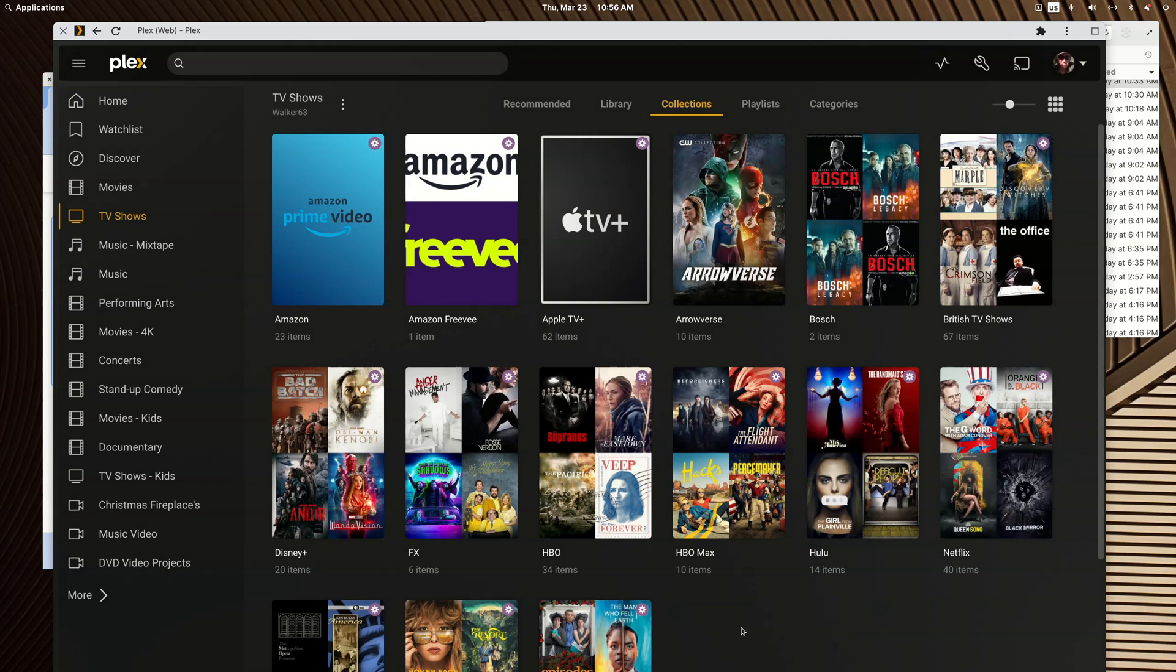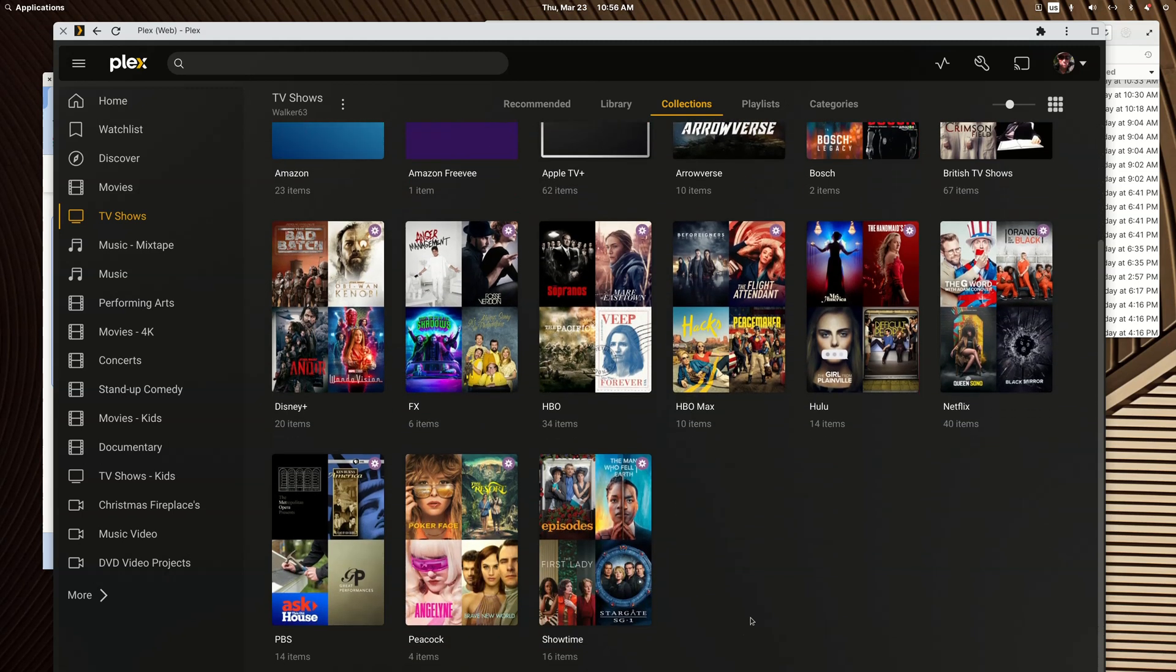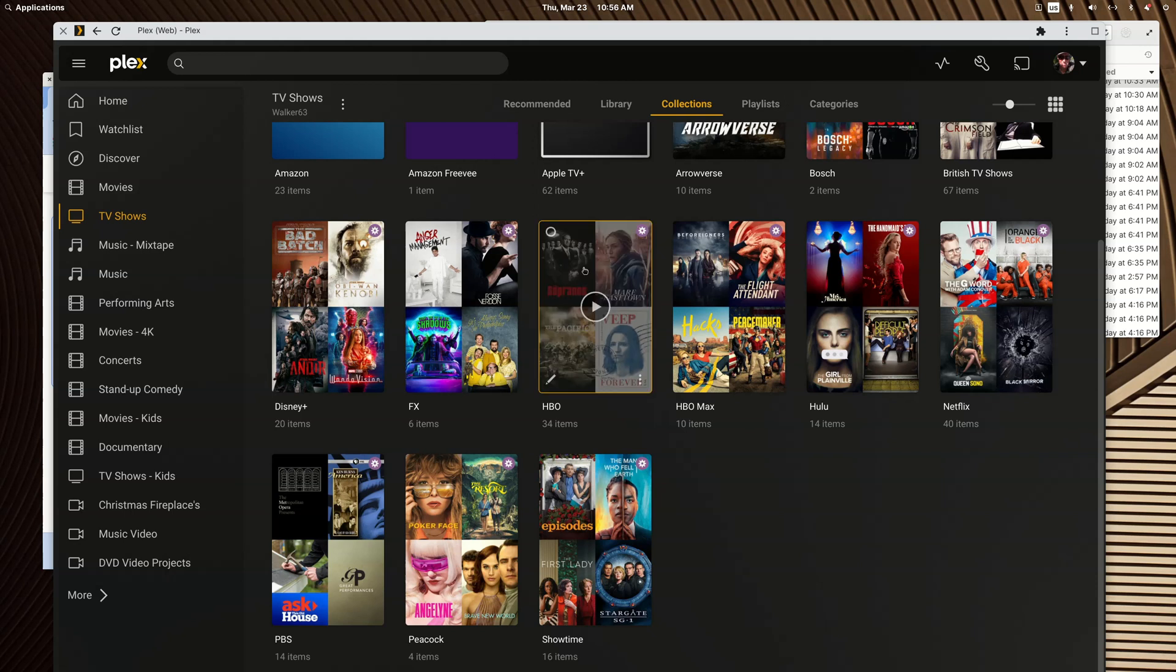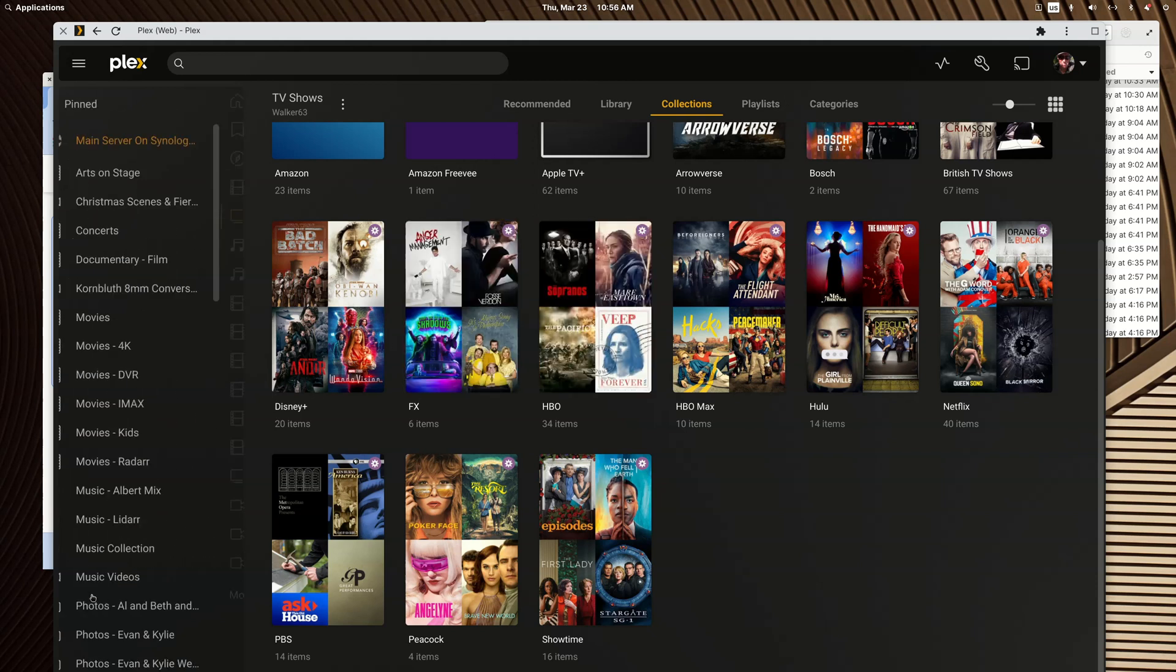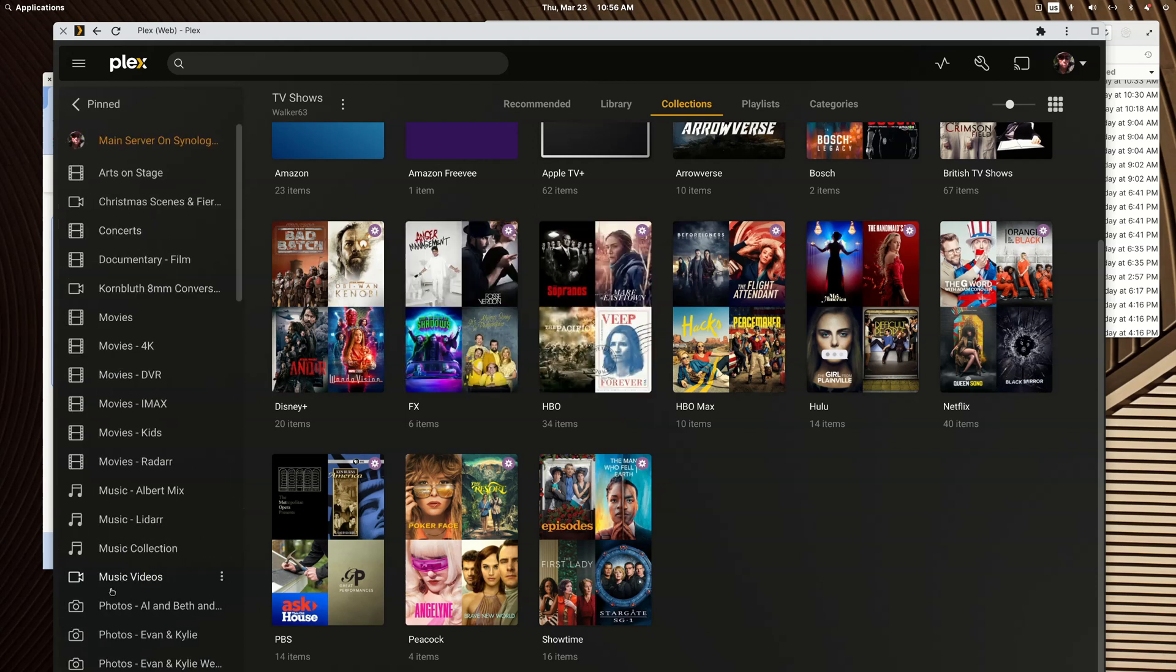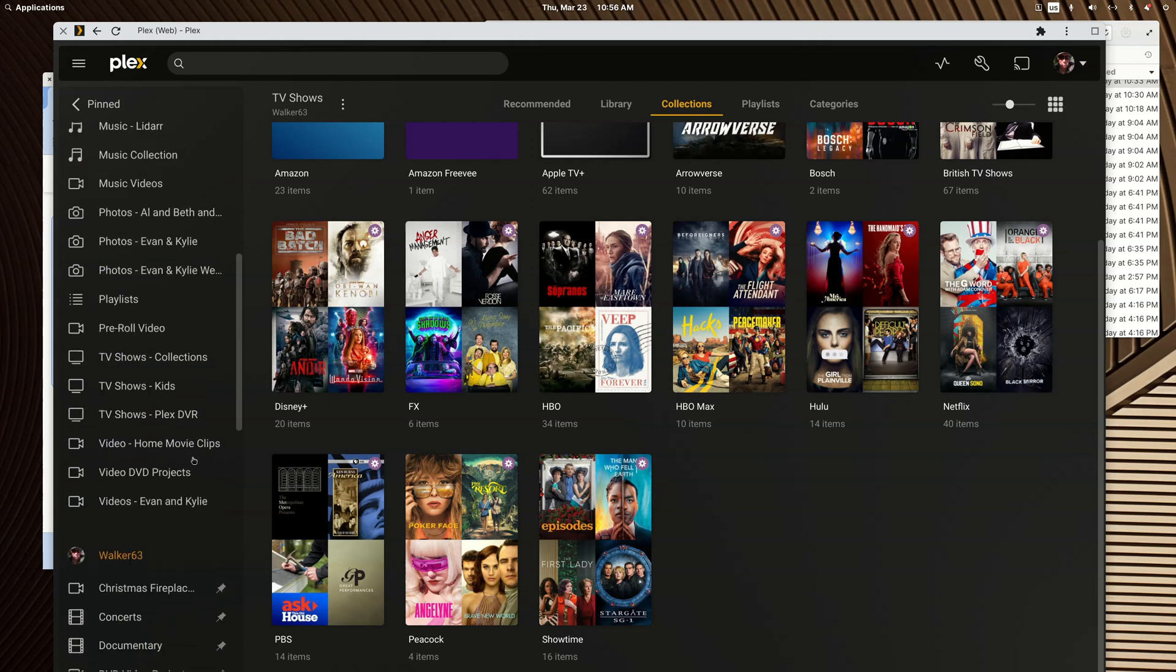Before too long you've got a really nice looking set of collections for your TV show library. So smart collections are fantastic. The only limit right now is they won't cross reference, and let me show you how the cross reference works with my old server.